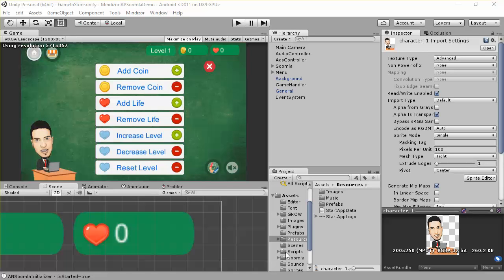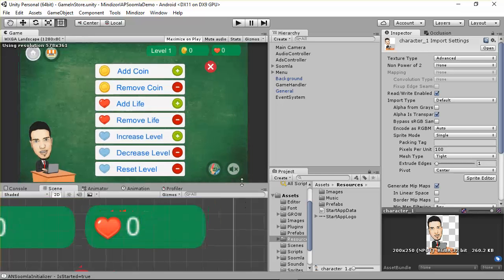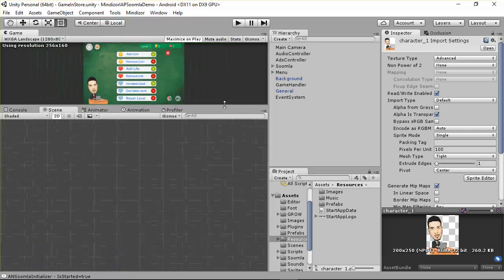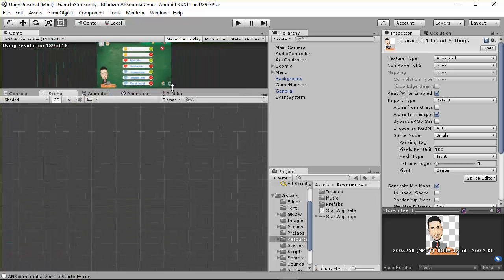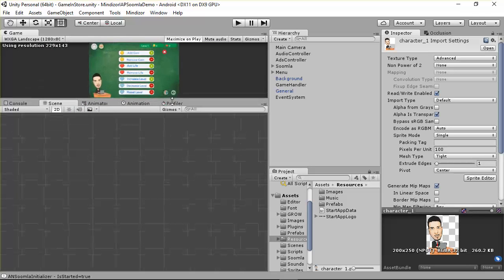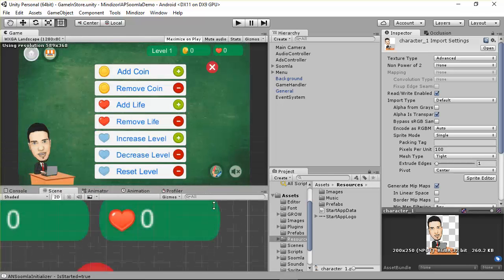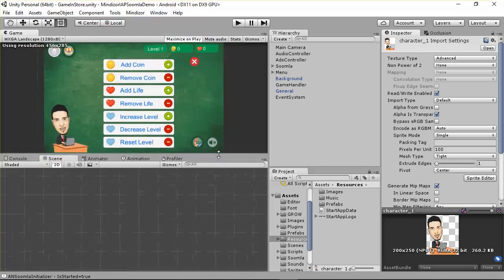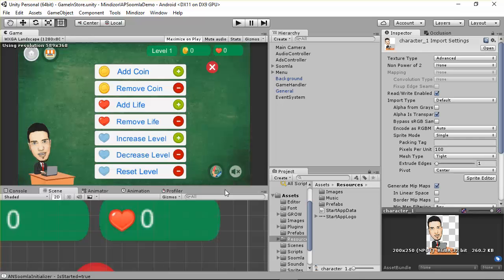Hello everybody, welcome to this video. In case you want to design a UI similar to this one and you want your UI to be responsive — so whether you minimize or maximize the screen — you need your game to be responsive, and you have to know and understand how to use the new Unity UI system.